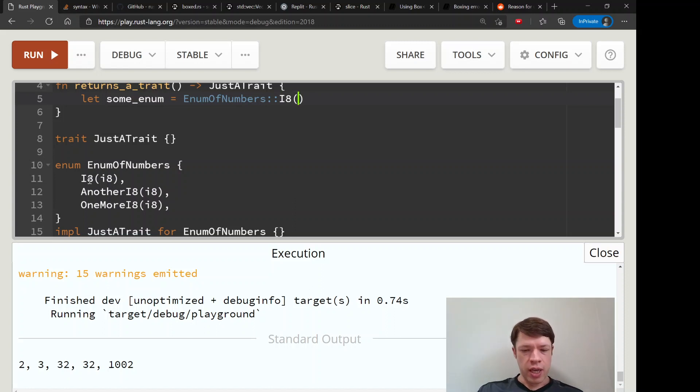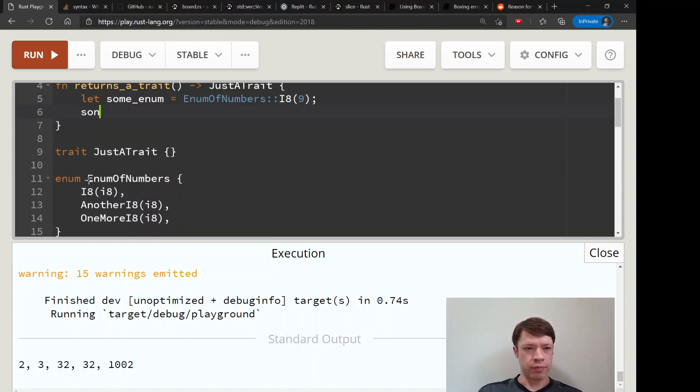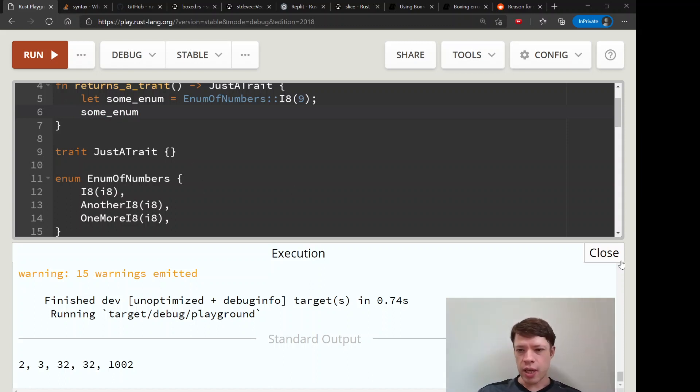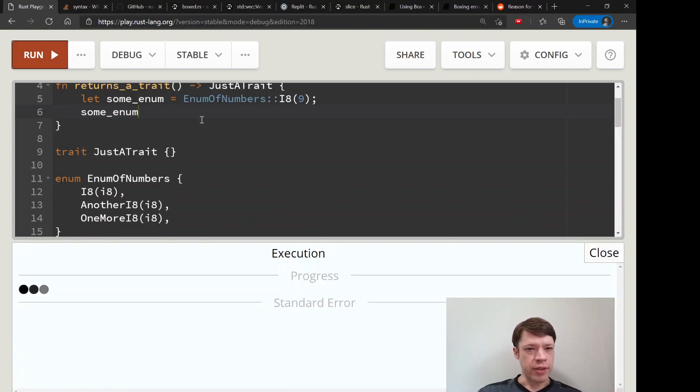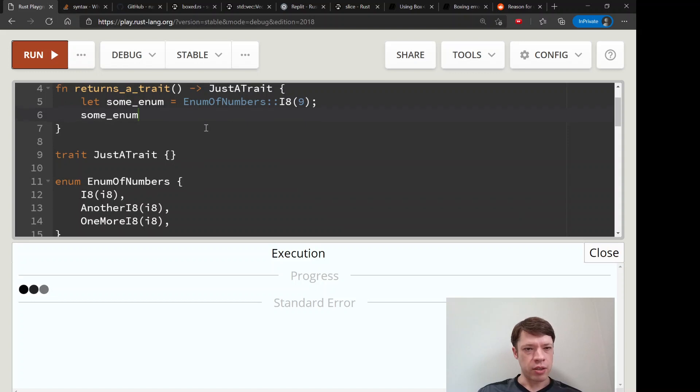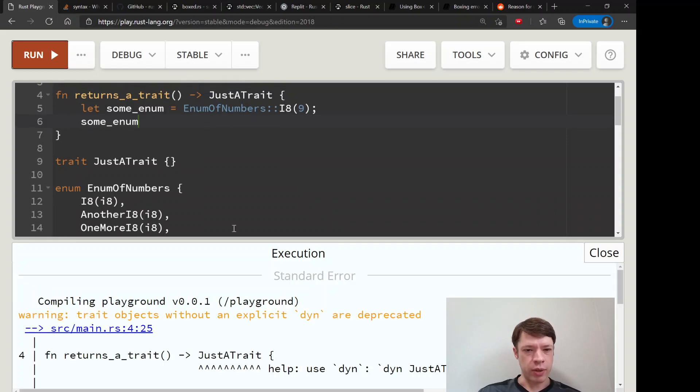Let's put a number inside of it and then some_enum, and then we would like to return it. Let's look at the error message to see exactly what it says.